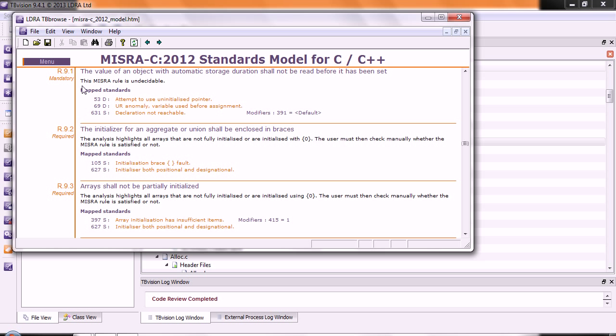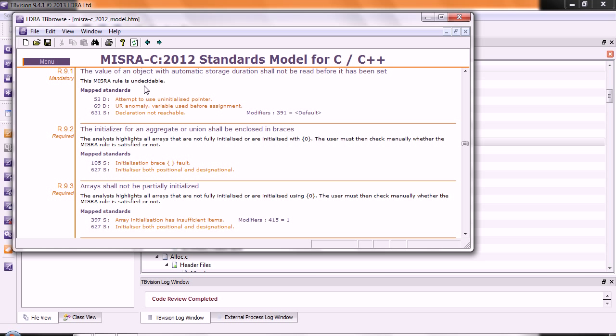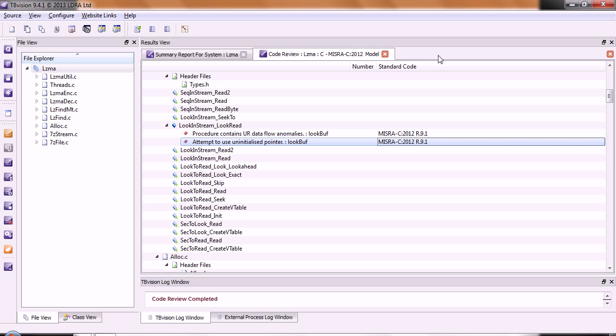This MISRA rule is undecidable, which means that statically it's not always possible to determine if there is or is not a violation. Let's take a closer look. Let's double click and we'll go to the first place where this occurs.